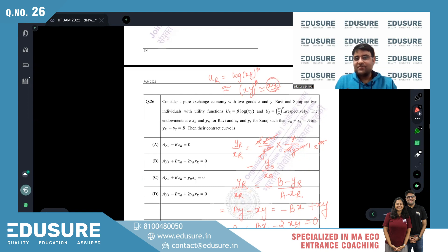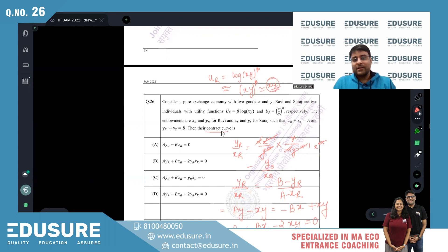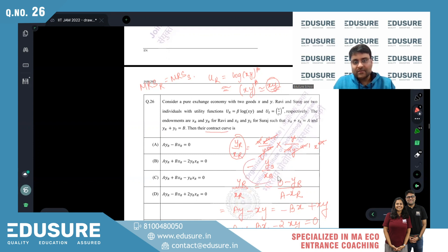Suraj's utility is x/y^α. If α is positive, y is a bad commodity. To find the contract curve, we equate the MRS: Ravi's MRS should equal Suraj's MRS. Suraj's MRS is -ys/xs.